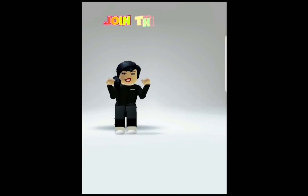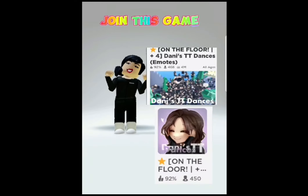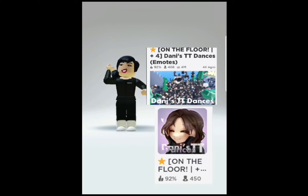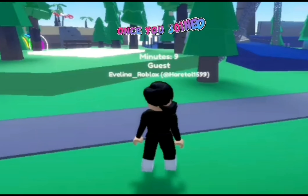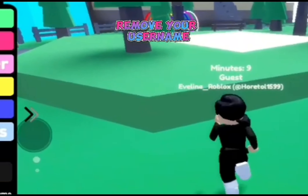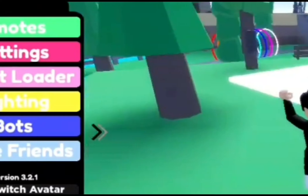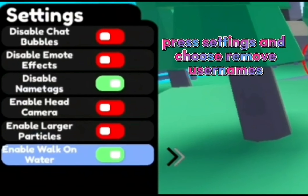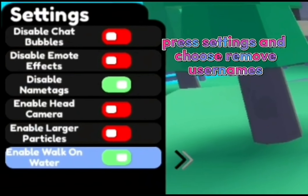Join this game. Once you've joined, remove your username. Press Settings and choose Remove Usernames.